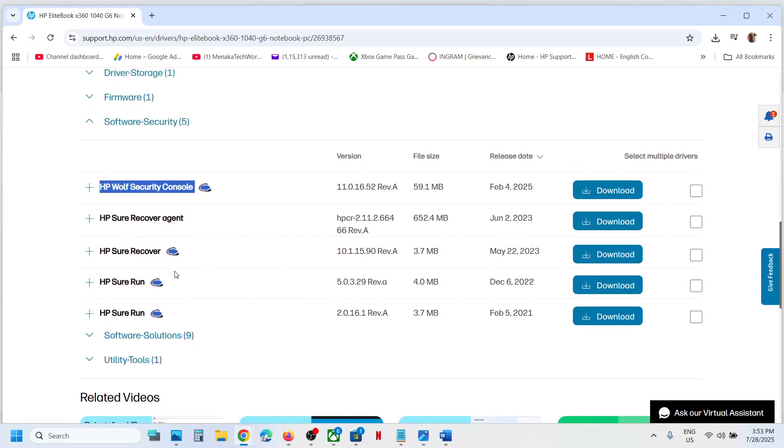In your case it may be HP Wolf Security, or maybe HP Wolf Security for Console and HP Wolf Security for Business. So whichever you want to install, you can just install it.